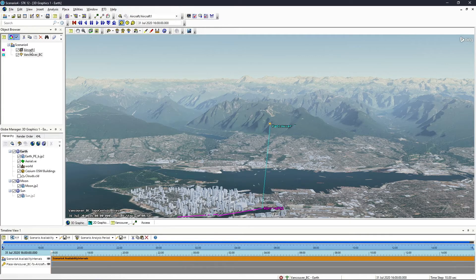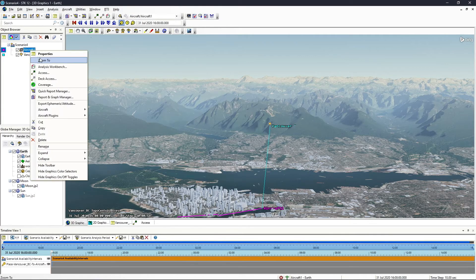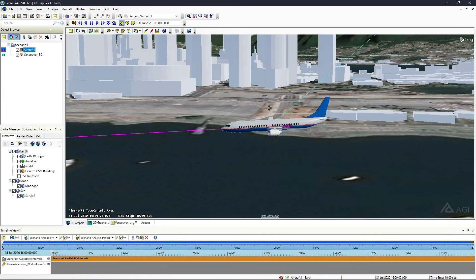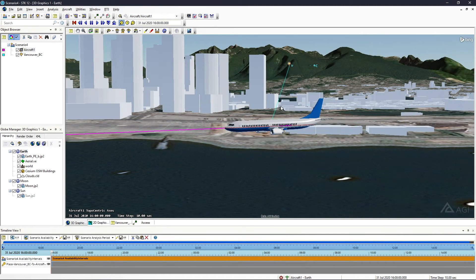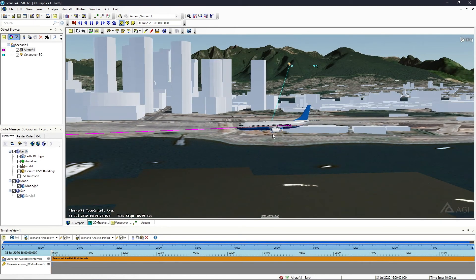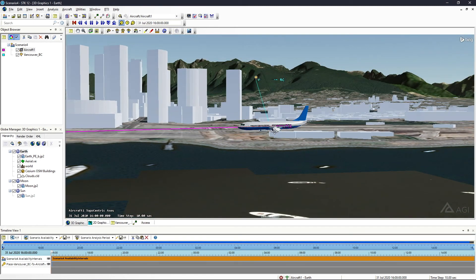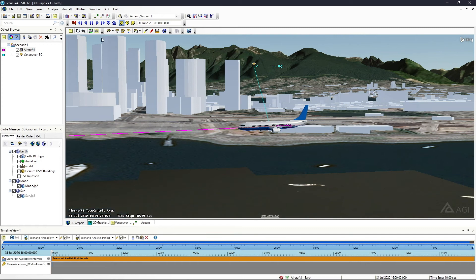The access computation is going to take a second because it's pulling down all of these tiles from the internet to actually compute line of sight against. But if we zoom into this aircraft, which is a little bit unrealistic because we have a jumbo jet flying down this low.